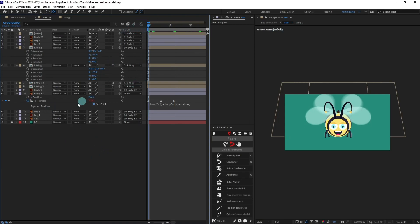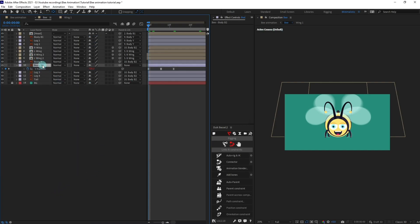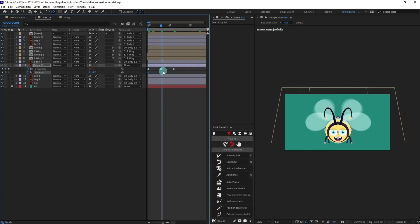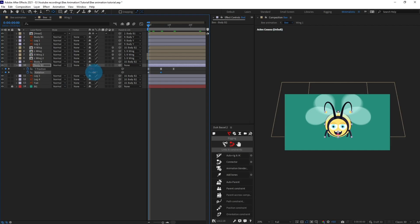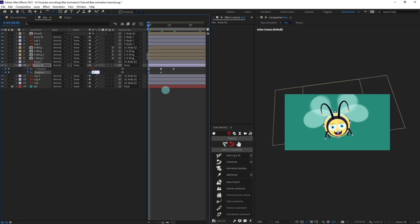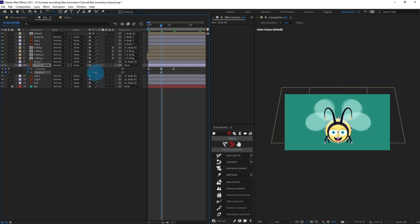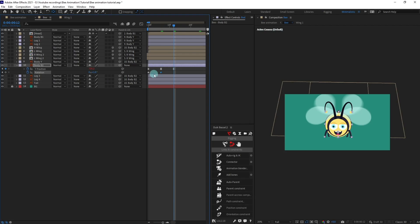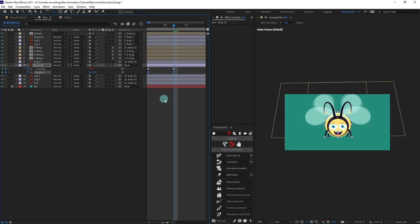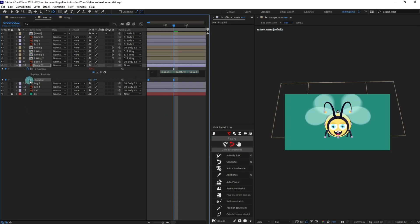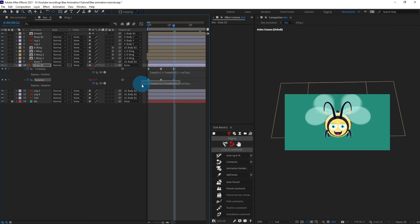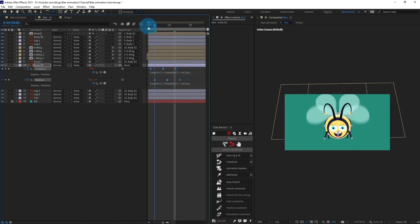Let's copy the loop expression from here and paste it on the position property. We can also add some rotation to this layer — press R, put the rotation property keyframe, then jump to the next keyframe and put a keyframe there as well. At this point let's rotate it slightly — give it minus one degree of rotation, and at the next point one degree of rotation. Copy and paste the initial keyframe value, easy ease the keyframes, copy the loop expression and paste it on rotation. Let's offset the rotation keyframe and also the body keyframes.